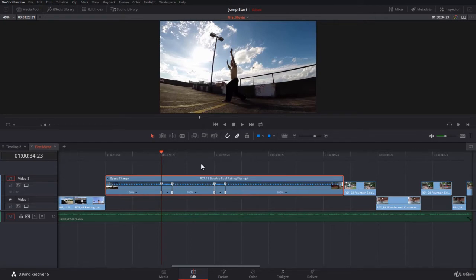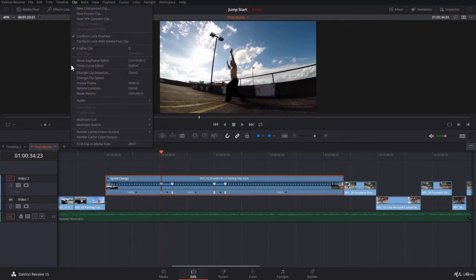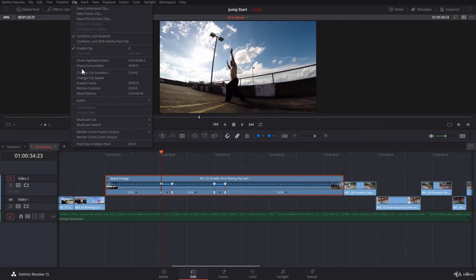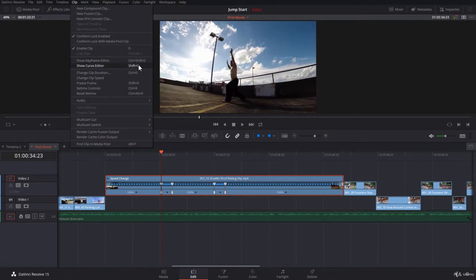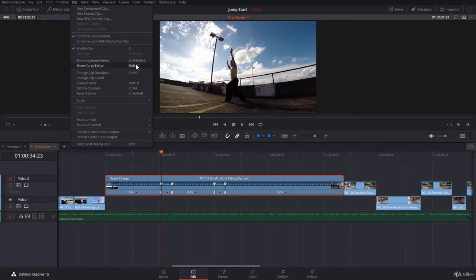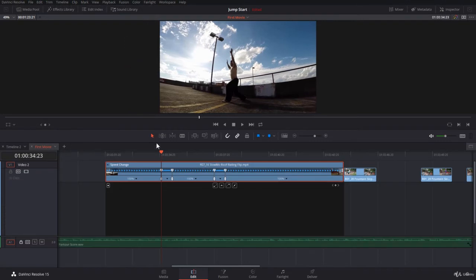If you select your clip and come over to Clip, you will find here two options: Show Keyframe Editor and Show Curve Editor. In DaVinci Resolve, as a main rule, when the shortcuts have the same letter at the end, so it's Ctrl+Shift+C and Shift+C, it means they are related. Let's select Show Curve Editor, the shortcut is Shift+C.